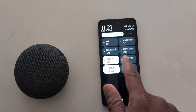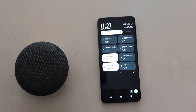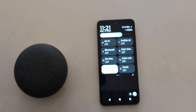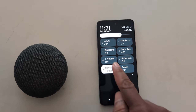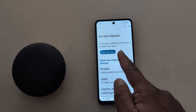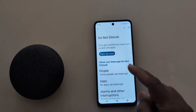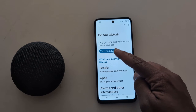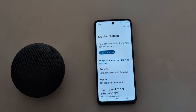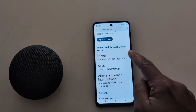Tap on it again to turn it off on your device. To view the full settings, long press the Do Not Disturb mode. Now you can see the Do Not Disturb mode settings. Tap on the 'Turn On Now' button to toggle on and enable Do Not Disturb mode.